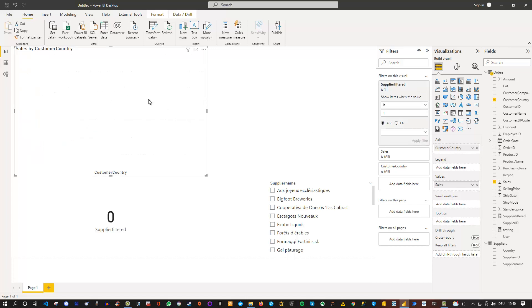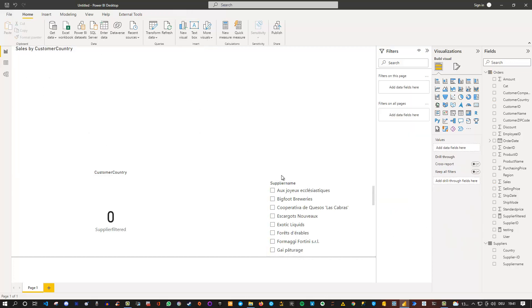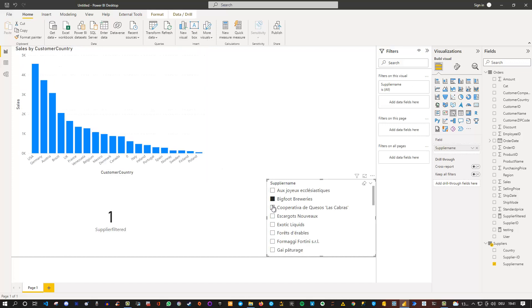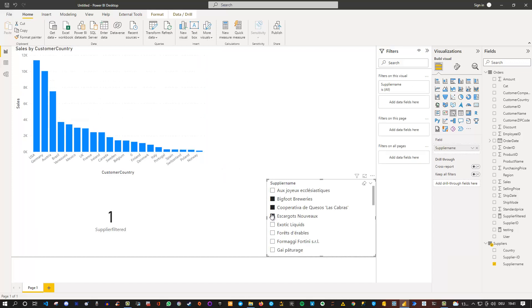You see that now it is gone. Because we haven't filtered anything, the visual is blank. Only if we select something, then we can see data. Or if we select several of them, that also works.